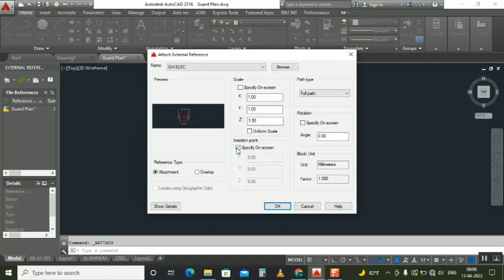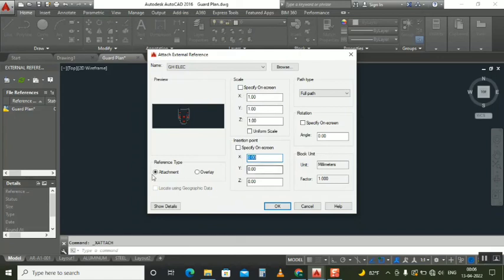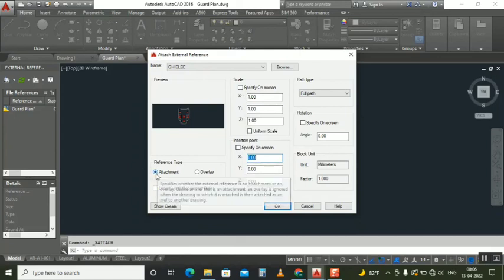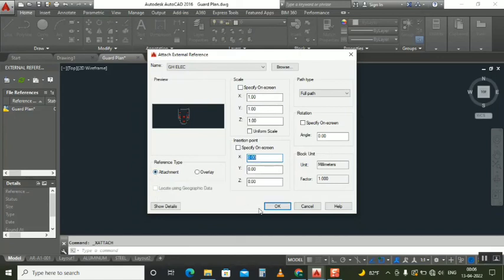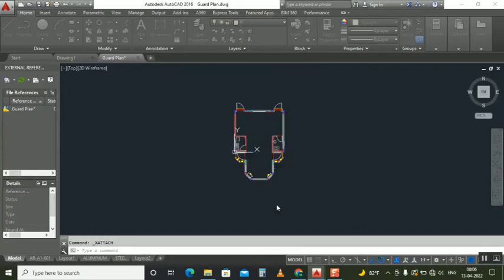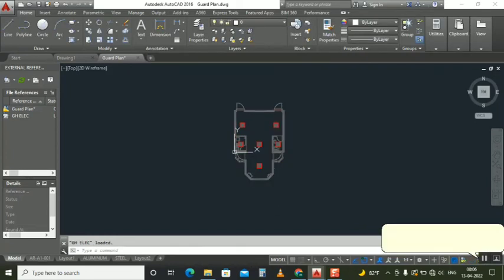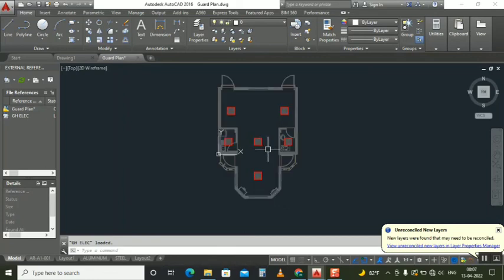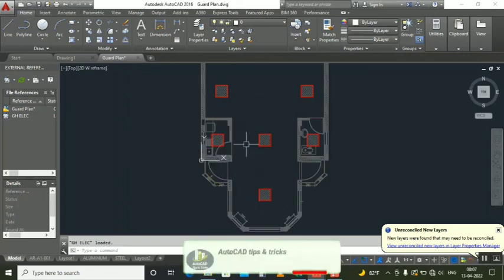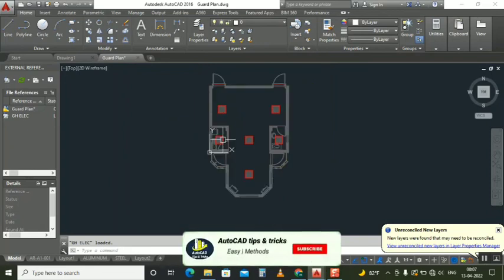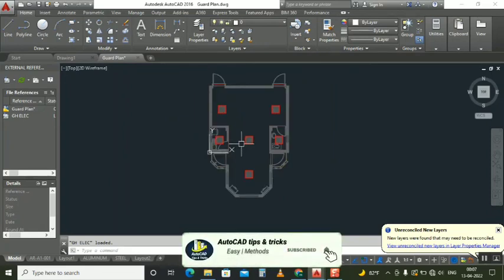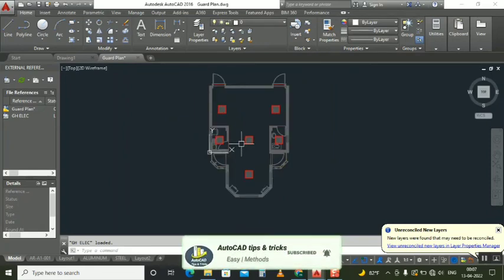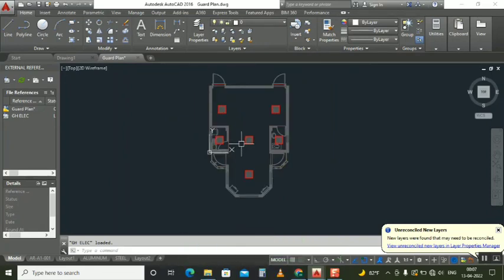I will make it open, you can see here now. Don't make specify origin - specify origin means it will select, you can keep anywhere. Remove this one, no need any selected point. Just attach, click that attach. Click OK. Now you can see that our electrical file exactly came above. This is our architecture file, this is the electrical file came on our architecture file exactly.